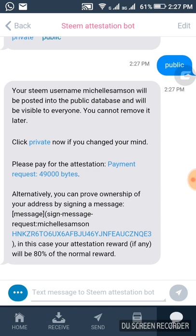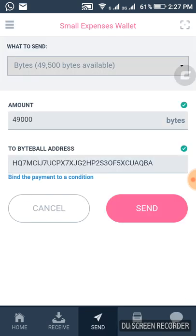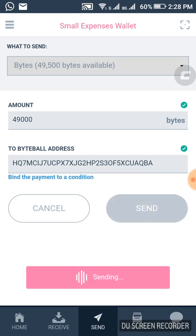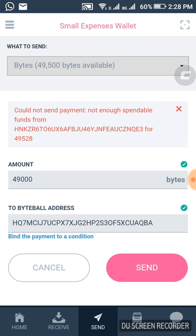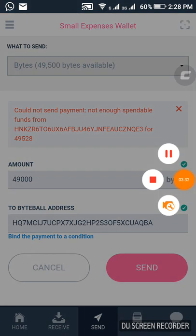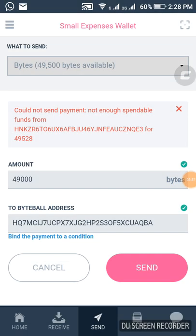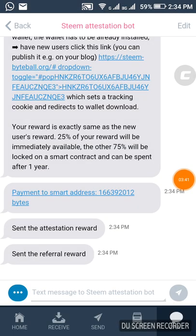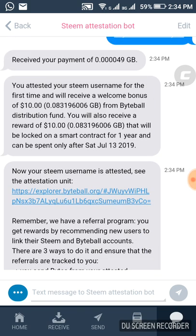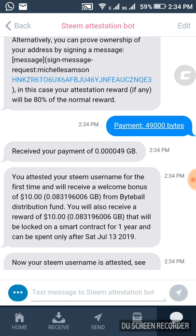Now I want to pay for the artist attestation — this is the linking to the bot. We currently have 49,500 bytes and what is required is 49,528. I tried to send but got a 'could not send — insufficient funds' error. I need to send some extra bytes to this account to cover the fees, since the required amount is 49,528.